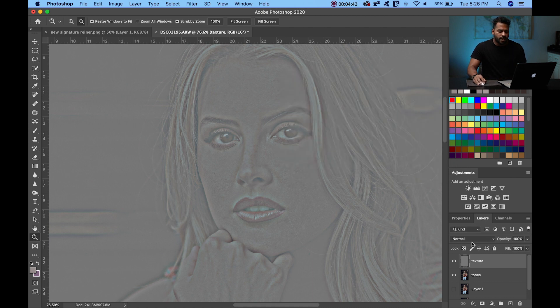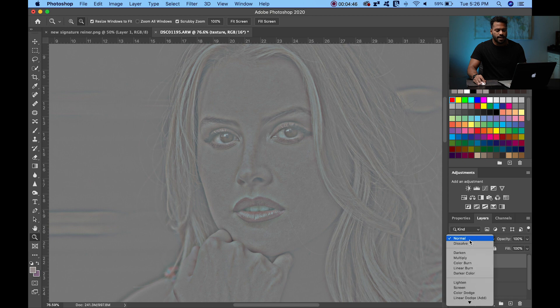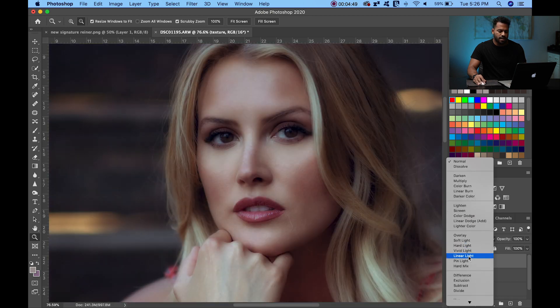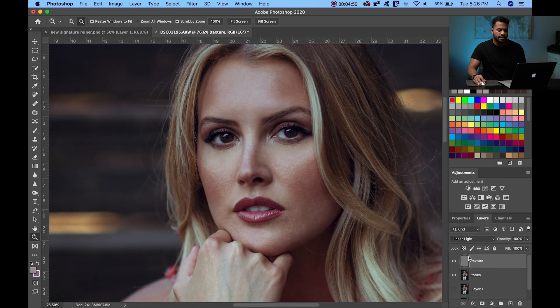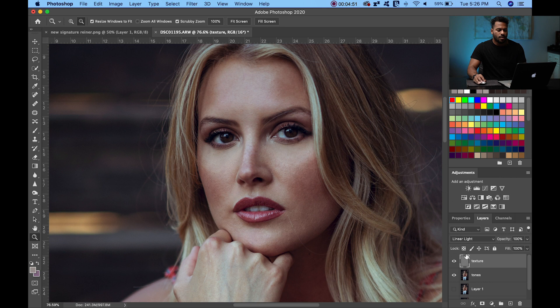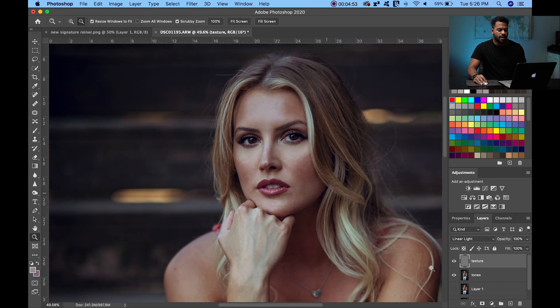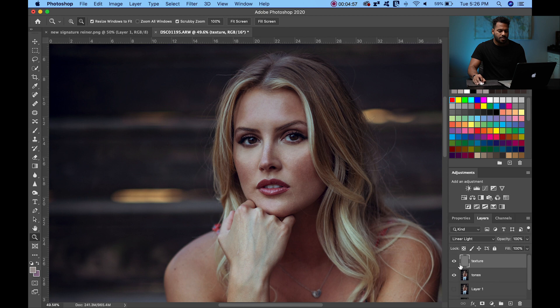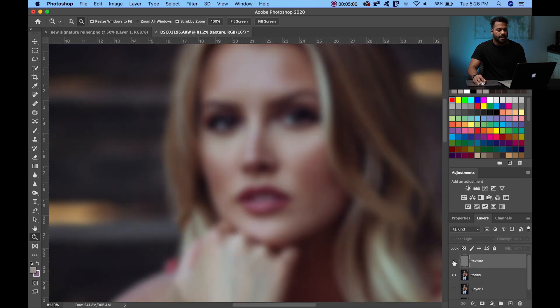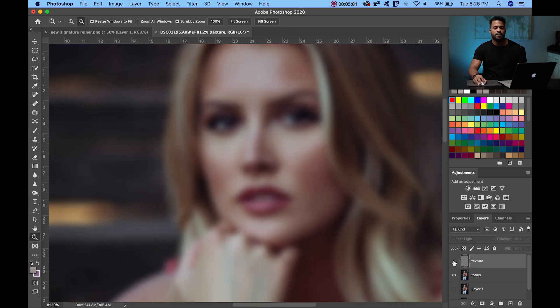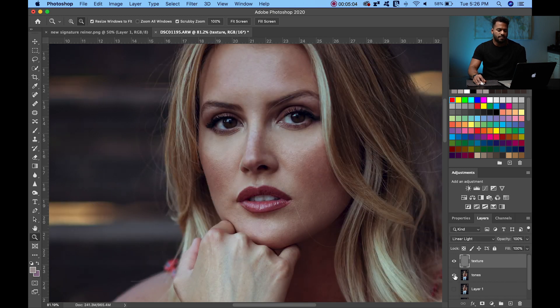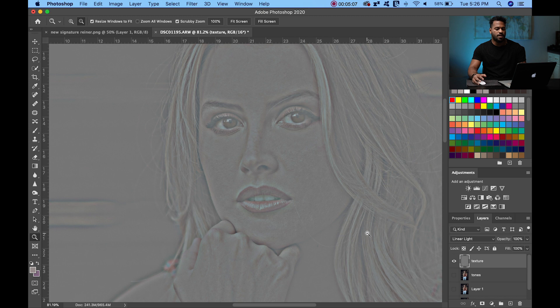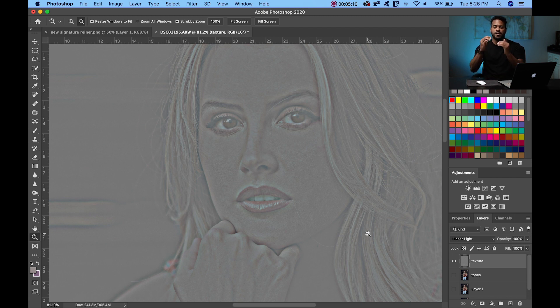And down here, on Texture, in the Blending Mode, in the layer, you're going to go down all the way to Linear Light. When you get to Linear Light, now we have the Tones split. And let me show you. If I turn off Texture, I end up with just the Tones layer. If I turn off the Tones, I end up only with the Texture layer. So now I have my Frequency Separation complete.